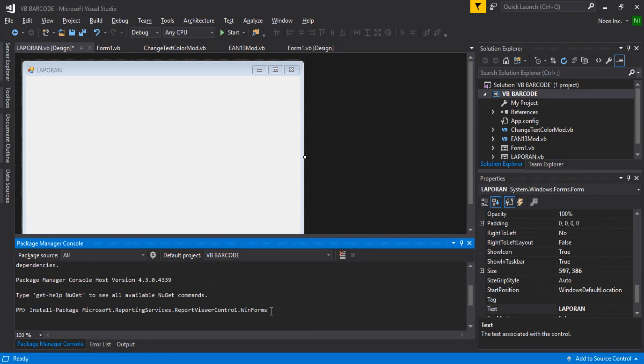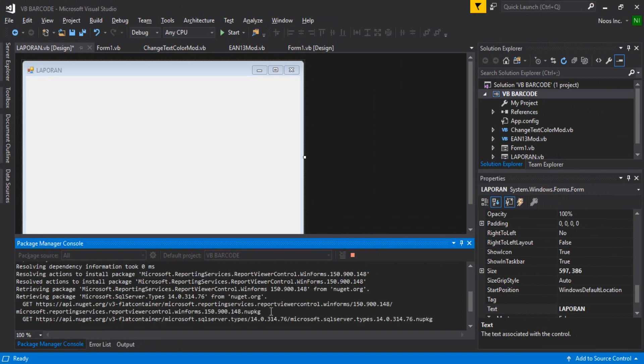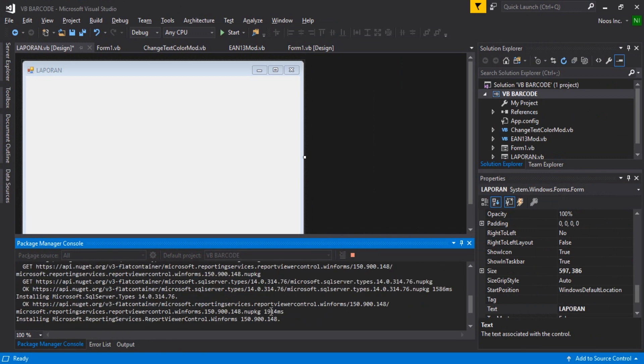Hit Enter. If you're connected to the internet, Visual Studio will install Report Viewer and you can add it